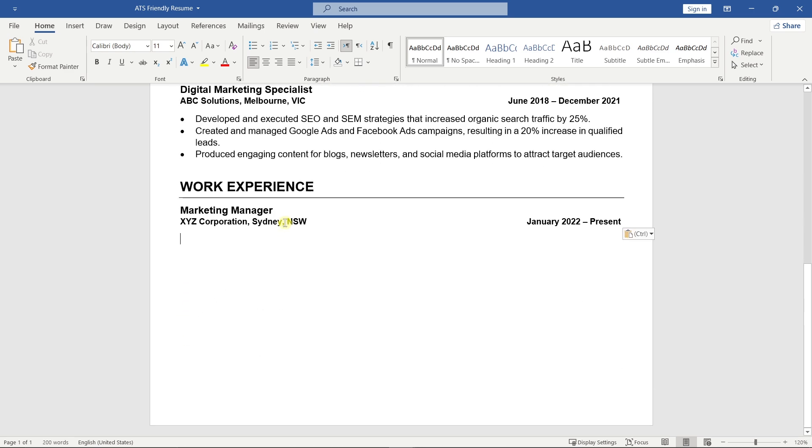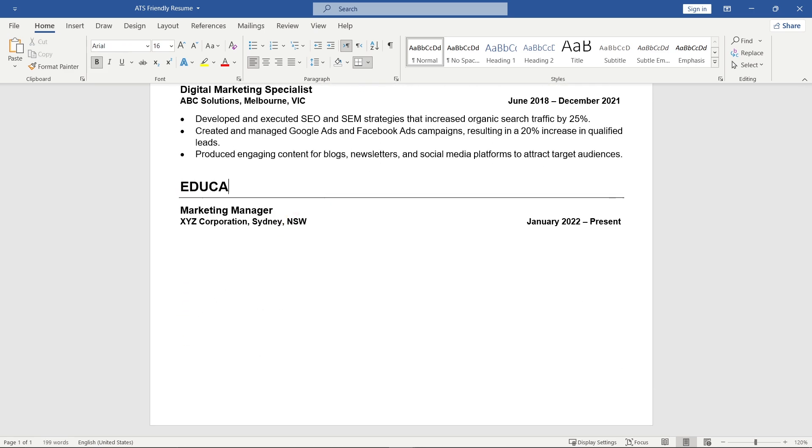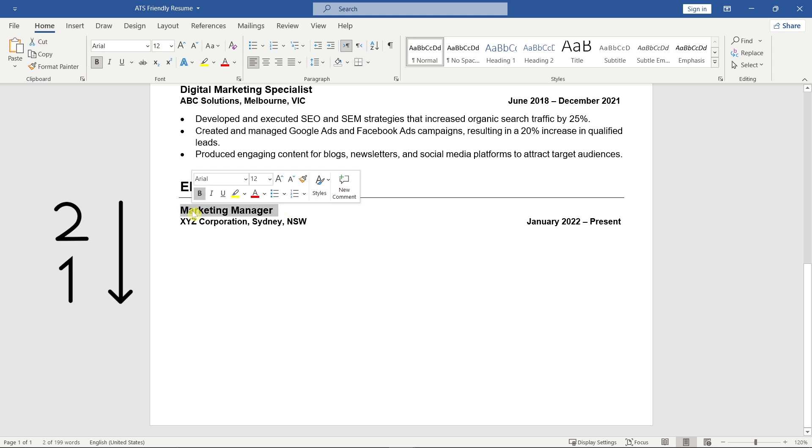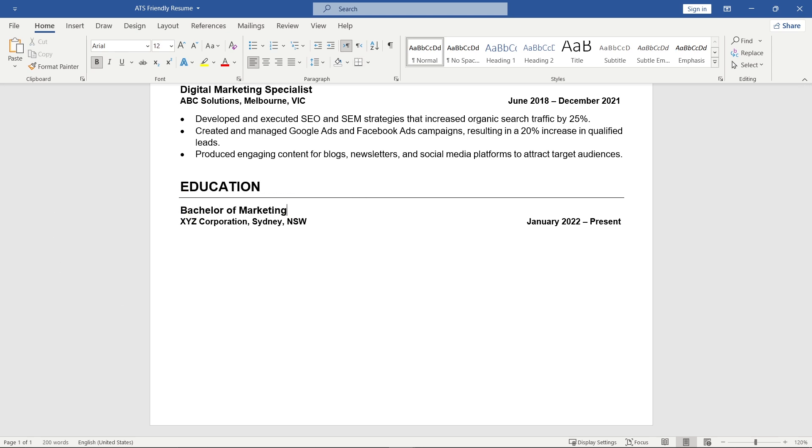Next, add the Education section. If you have multiple degrees, list them in reverse order, just like in the Work Experience section. Keep it brief and clean.